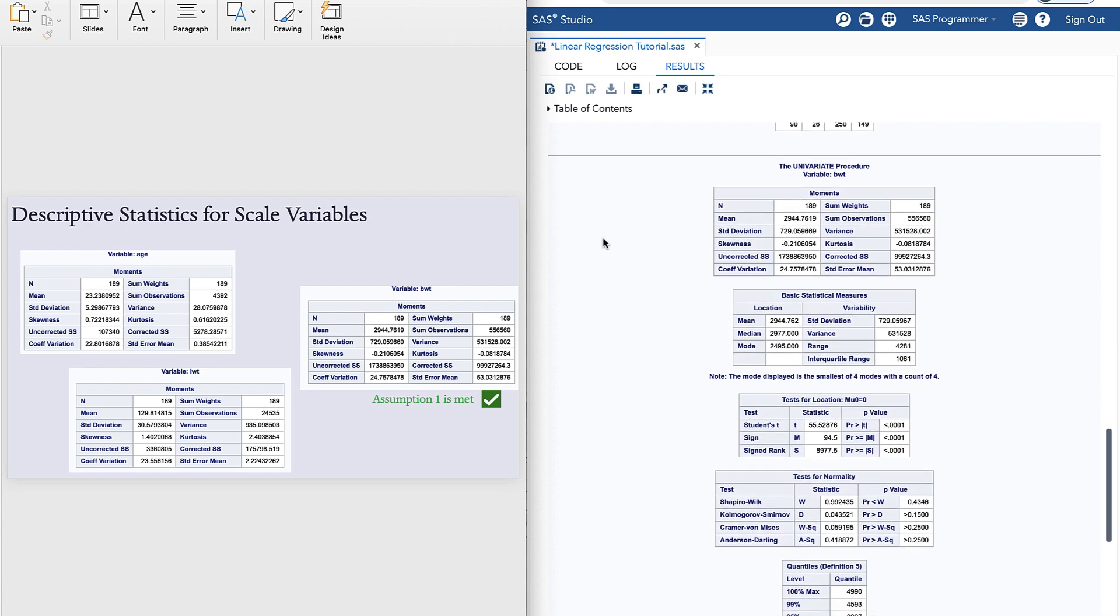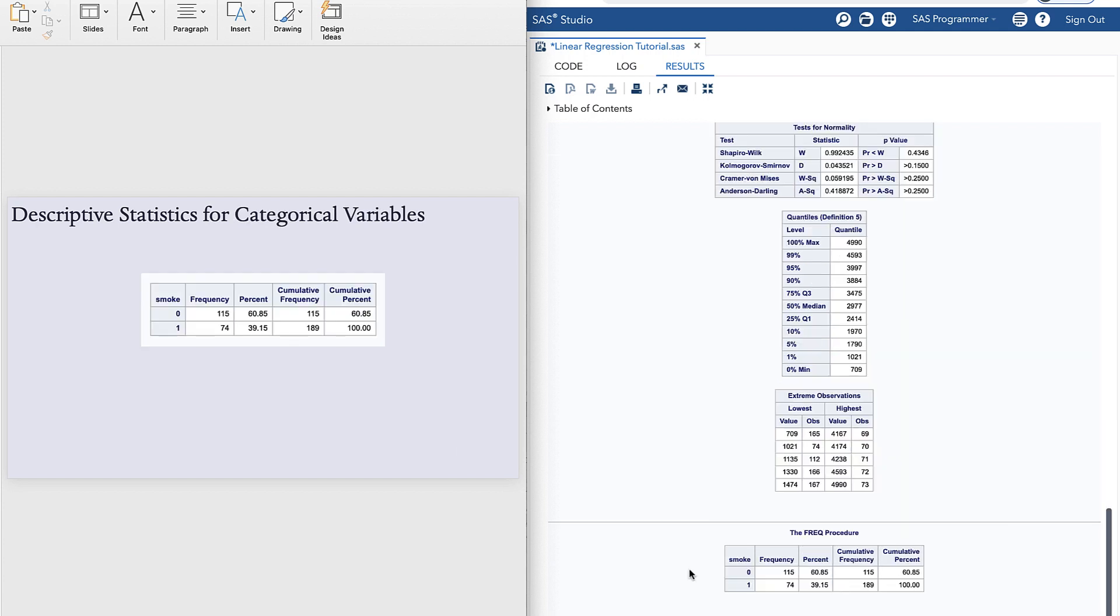So we can take a look at the first tables for each of these scale variables. And we can see, based on these tables and our inspection of the dataset, that assumption one is met, that the outcome variable is indeed a scale variable. We can also take a look at our categorical variable and how it's distributed.